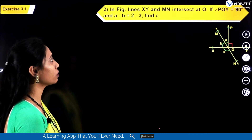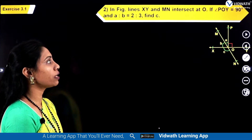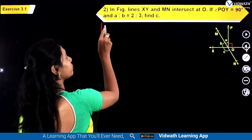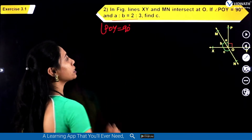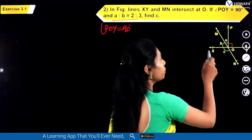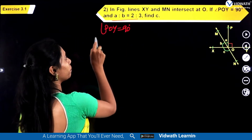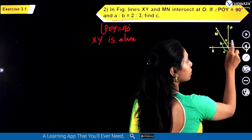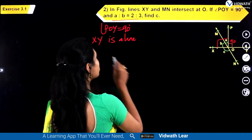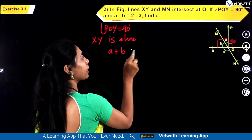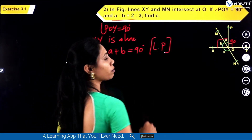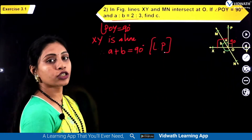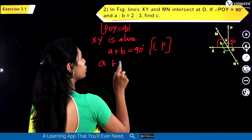Now let us see the next question. In the figure, lines XY and MN intersect at O. If angle POY is equal to 90 degrees and A to B is equal to 2 to 3, find C. Since XY is a straight line, angle A plus angle B will also be 90 degrees because they form a linear pair. Given the ratio A to B is equal to 2 to 3.